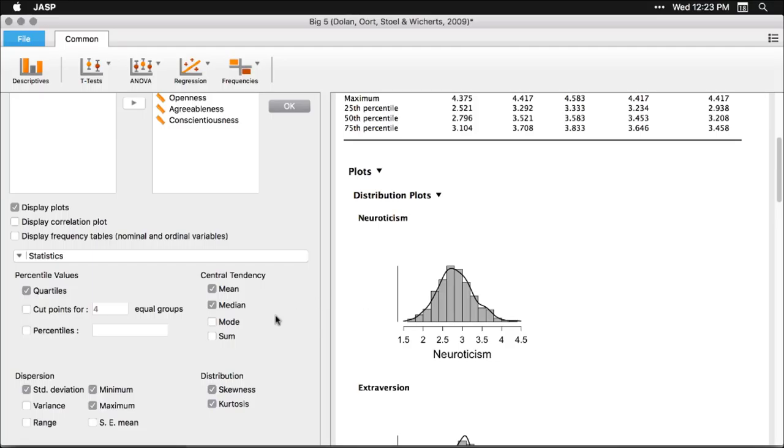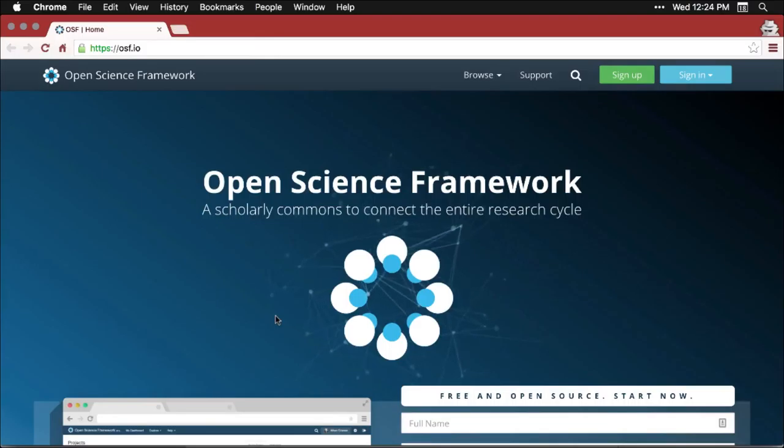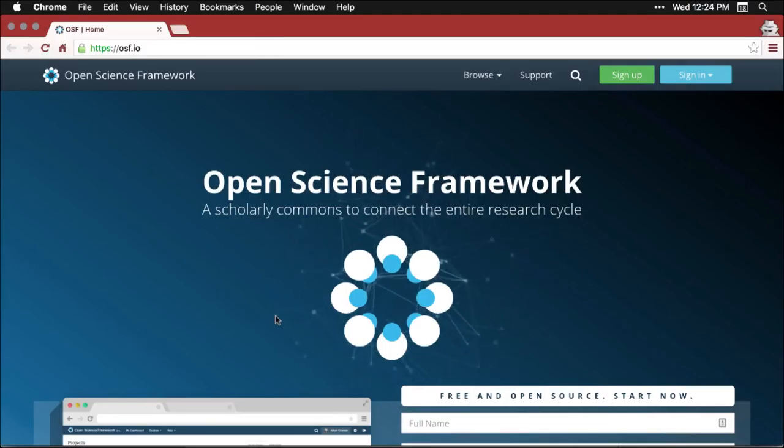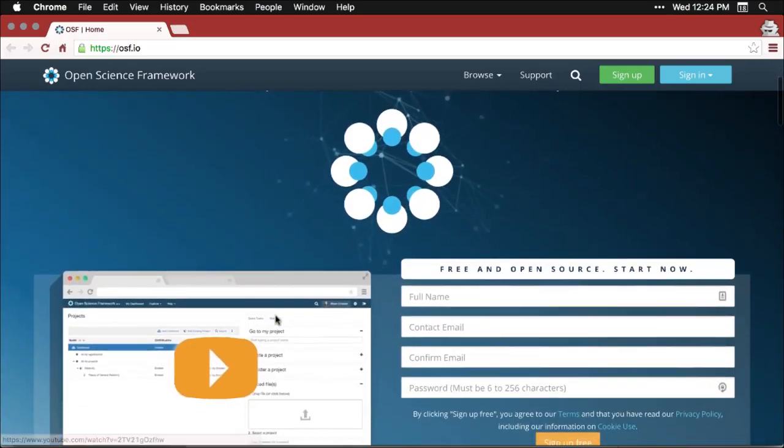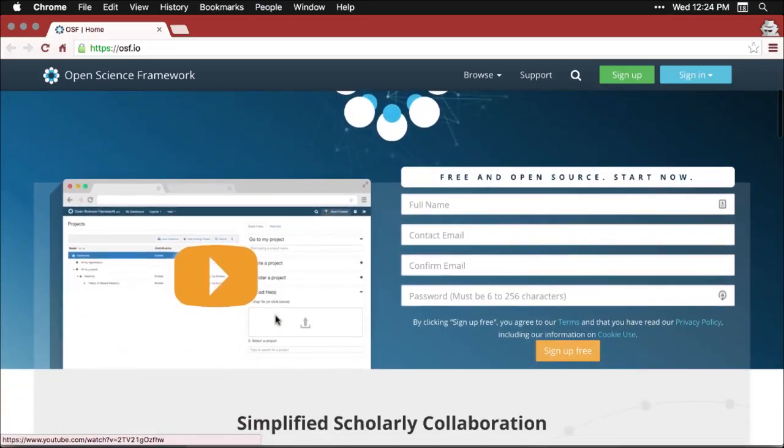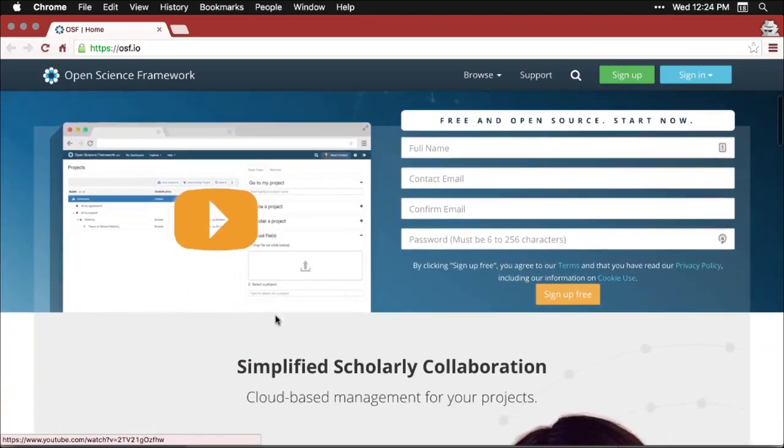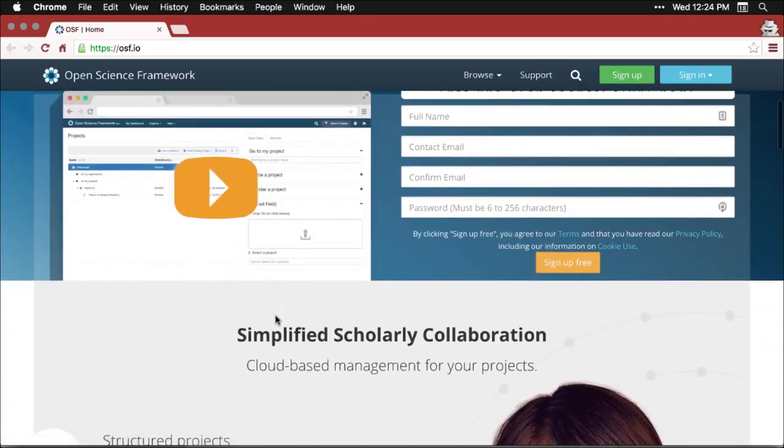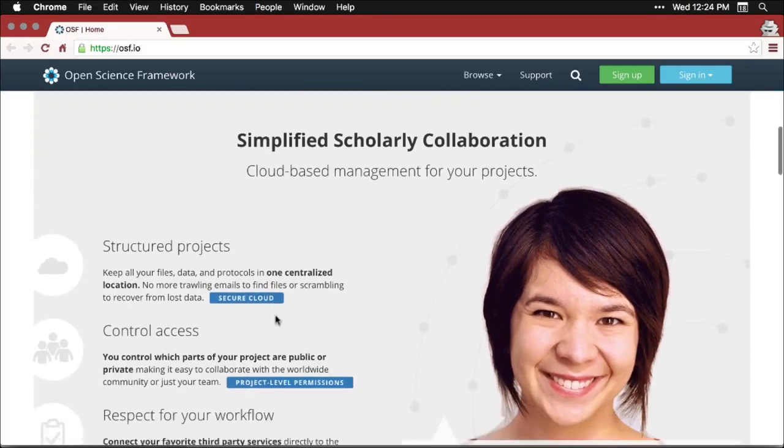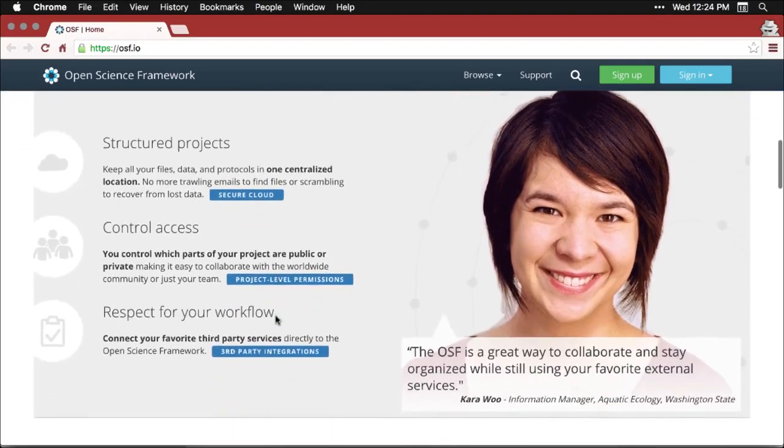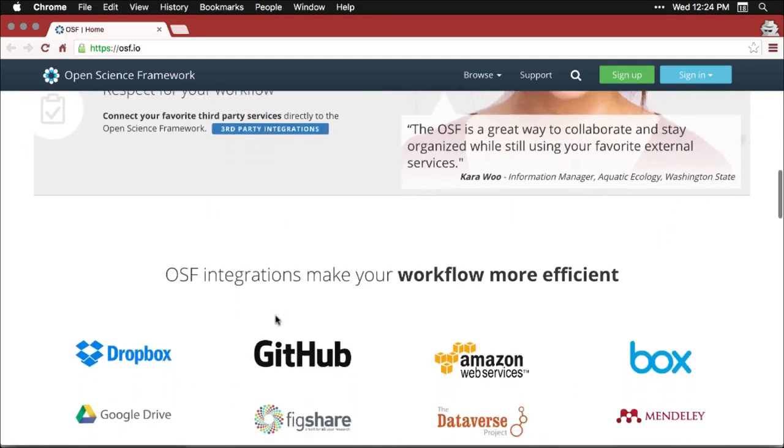Now, there's another really nice thing about JASP. And that is that you can share the information online really well through a program called osf.io. That stands for the Open Science Foundation. That's its web address, osf.io. So let's take a quick look at what that's like. Here's the Open Science Framework website. It's a wonderful service. It's free, and it's designed to support open, transparent, accessible, accountable, collaborative research. And I really can't say enough nice things about it.